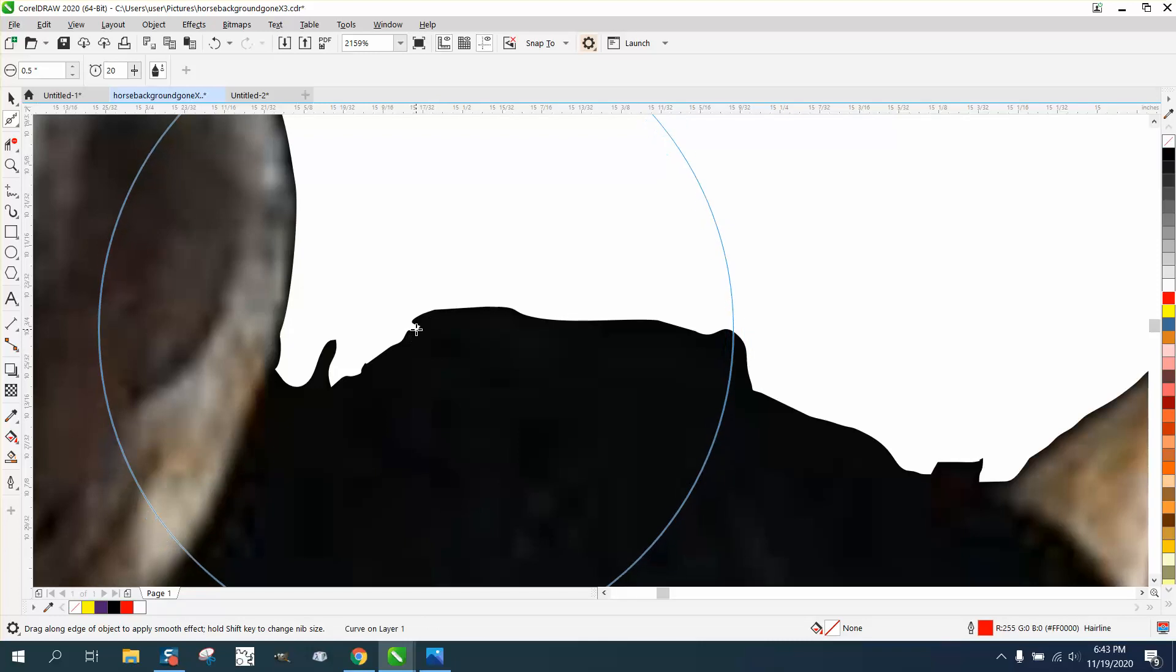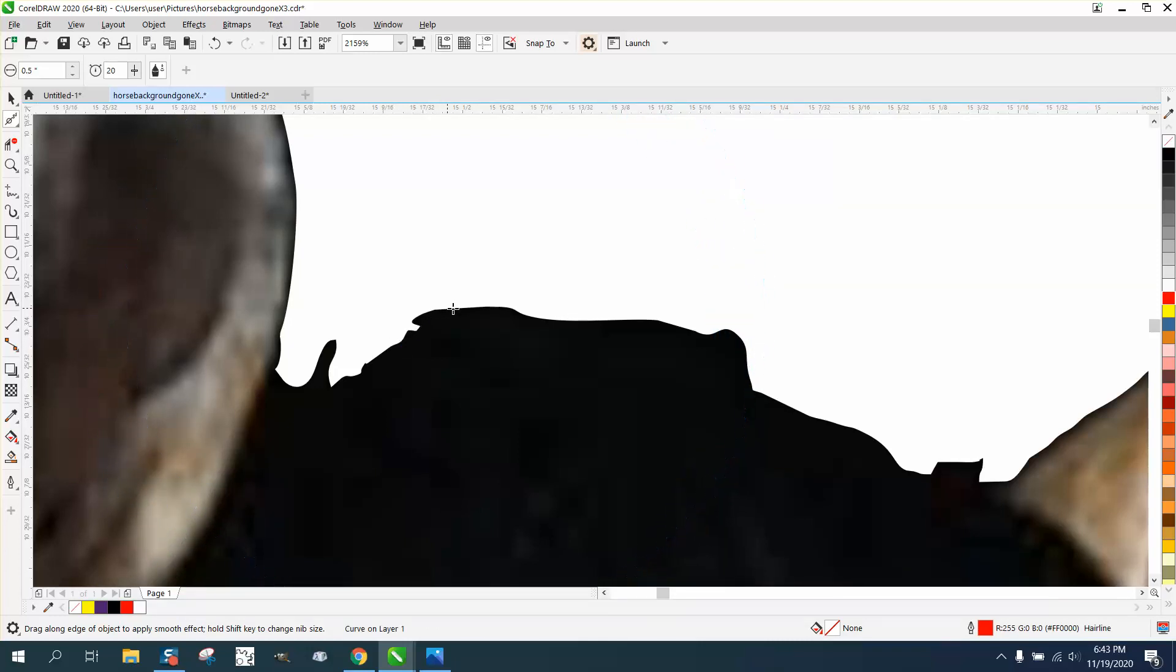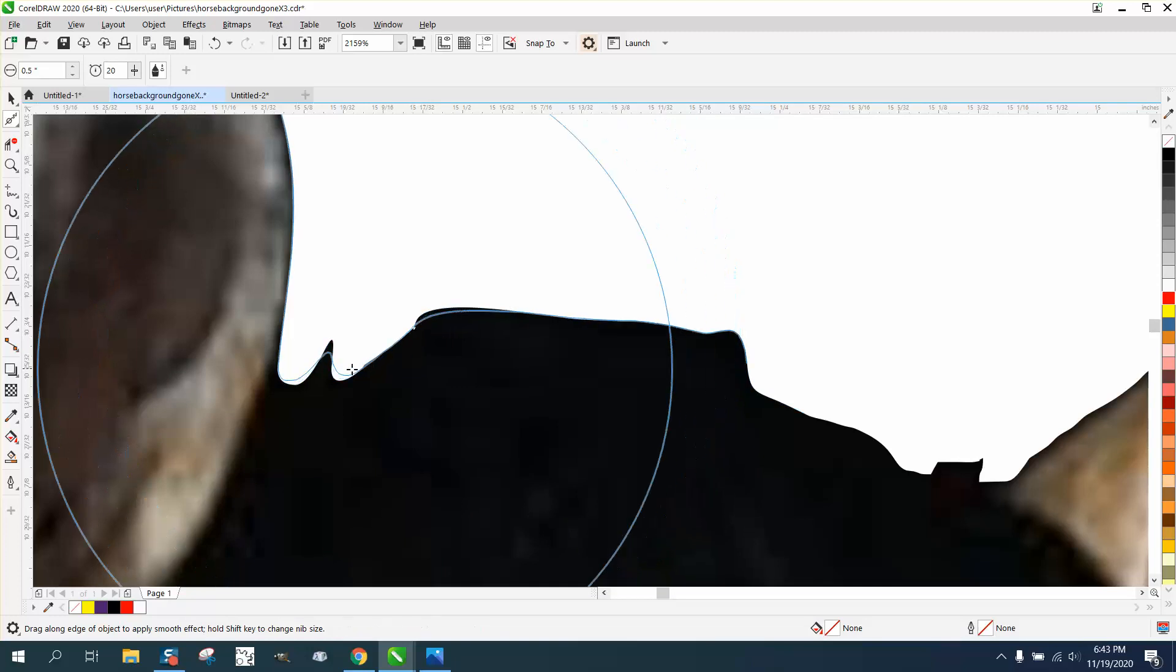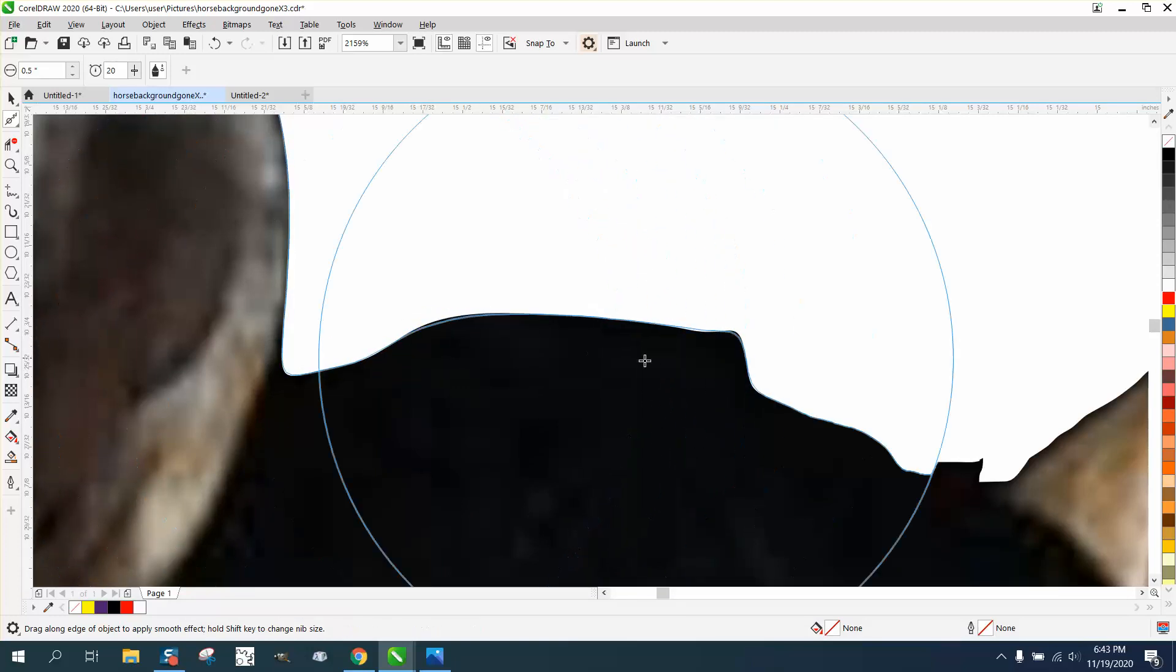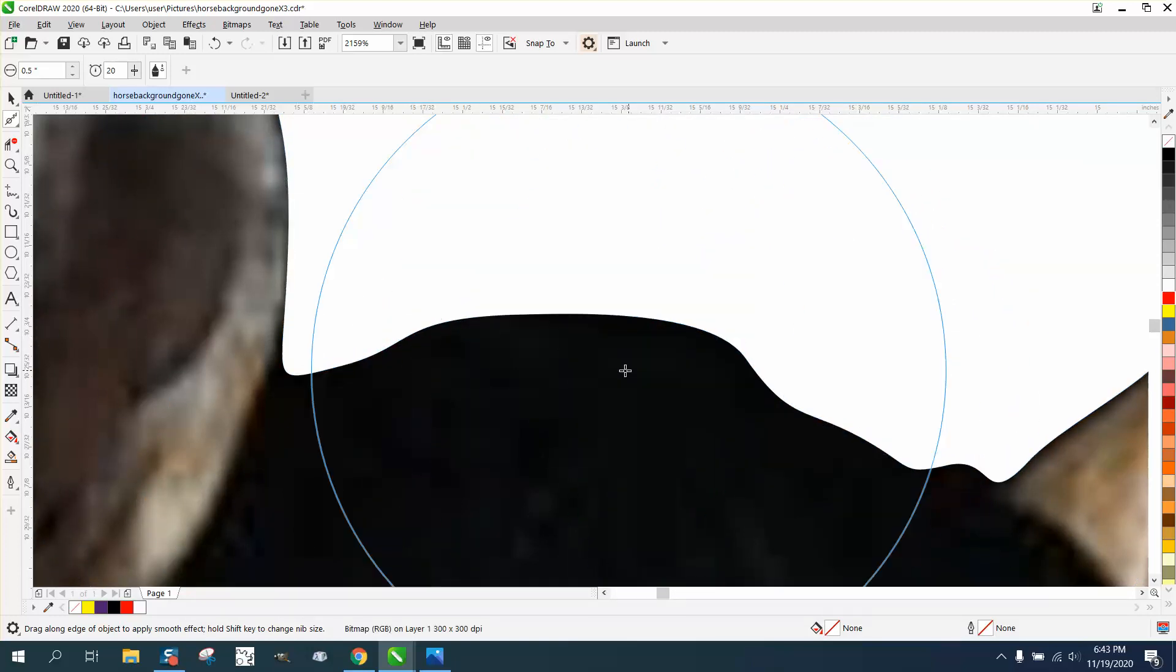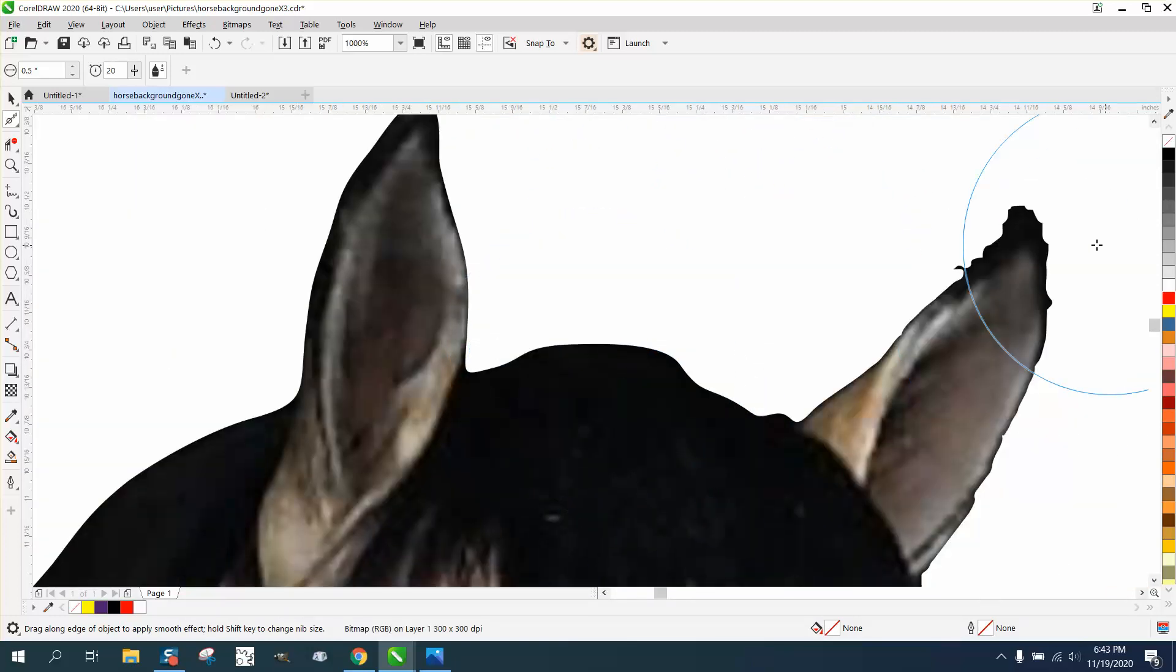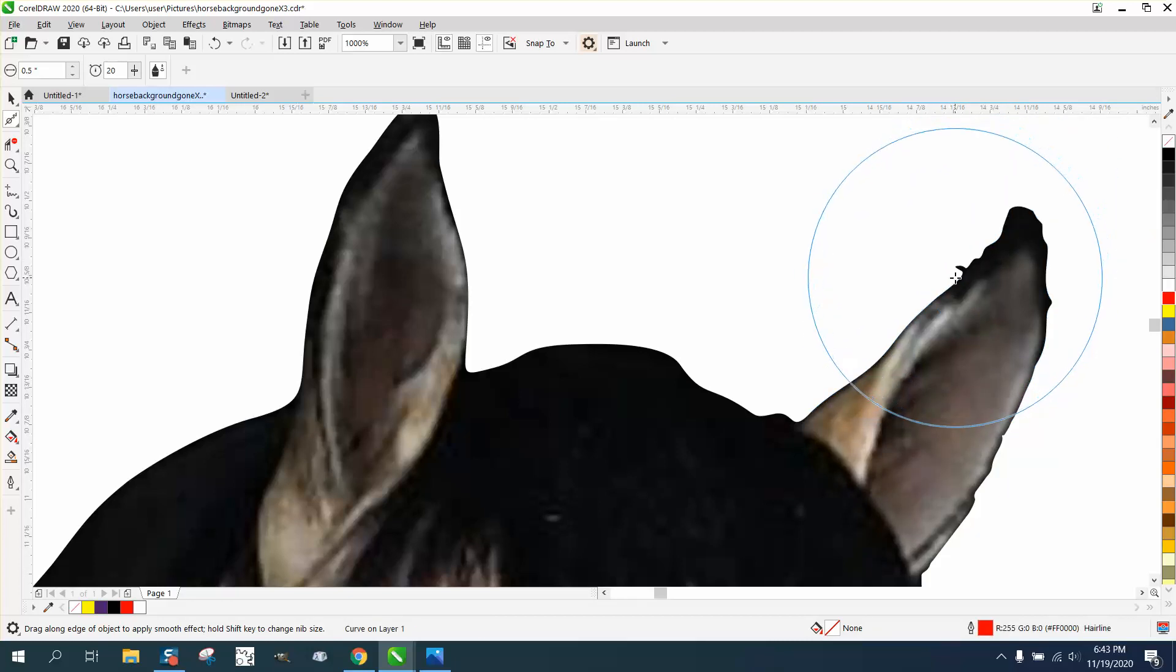I might have my cursor too big. It's hard to tell if I'm even clicked on it. There we go. And you know, just some rough spots.